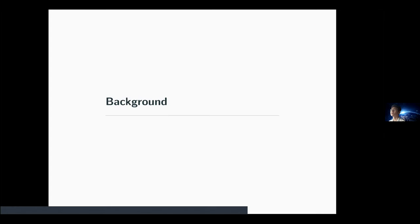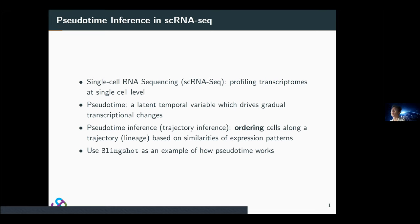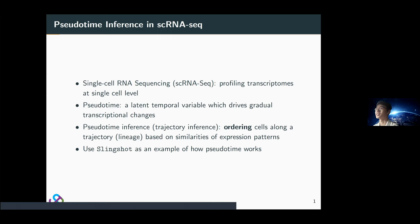Here is some very basic background. I assume you all know something about single-cell technology, so I will skip some parts. Basically, single-cell RNA-seq tries to measure the transcriptomes at a single-cell level. Compared to bulk RNA-seq, which measures the expression average across cells, single-cell provides an individual measure of the expression level.